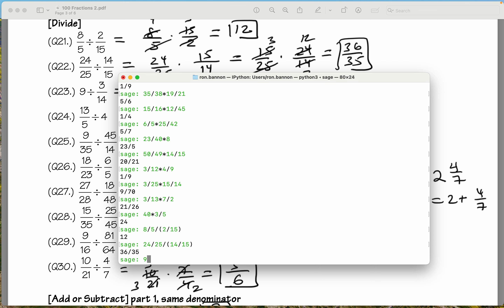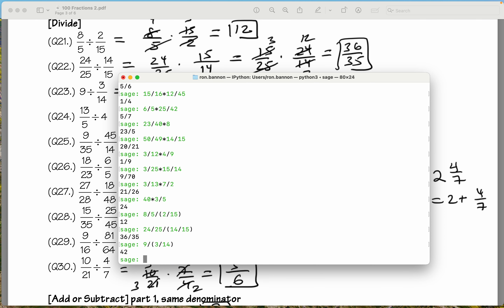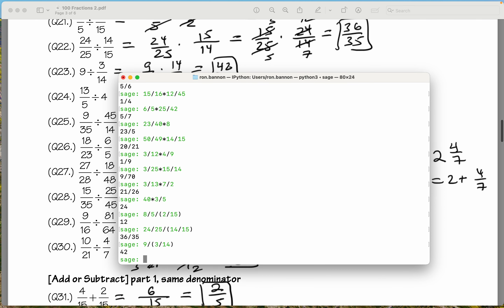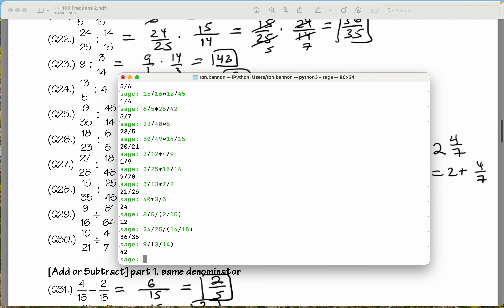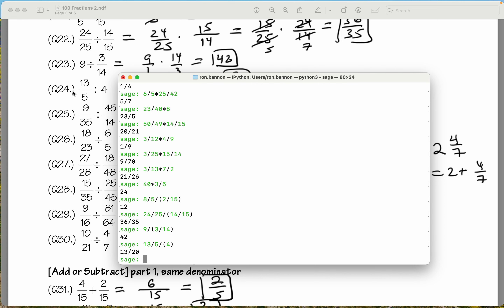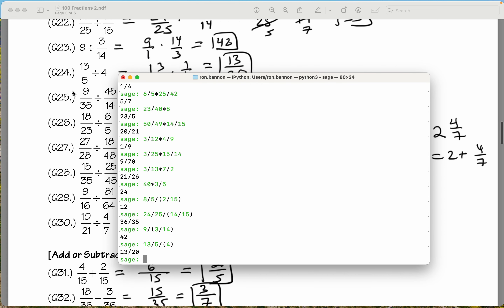Here it's 9 divided by the fraction 3 fourteenths. What do you get? You get 42. Let's check that — 42. Let's do the next one: 13 divided by 5, divided by 4. What do you get there? 13 over 20. We're doing okay.